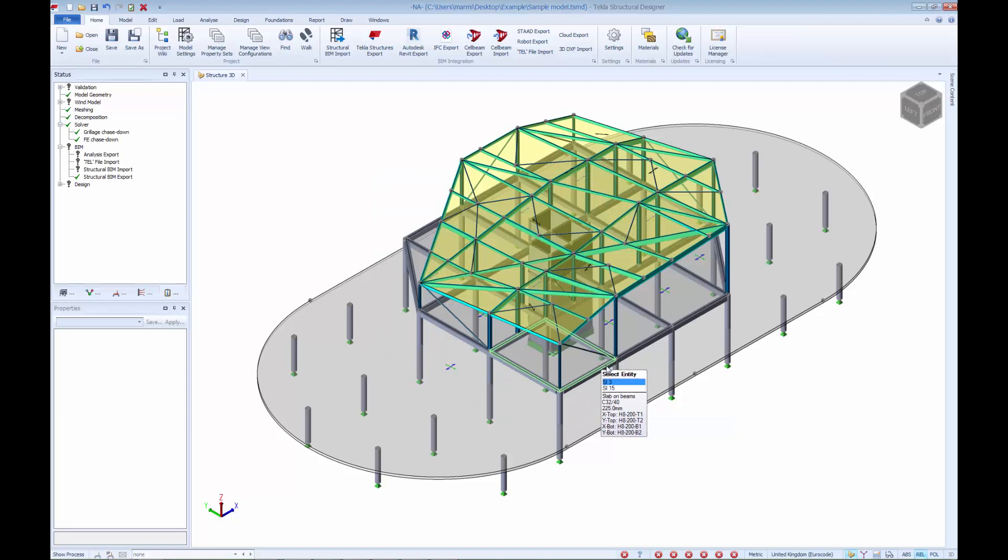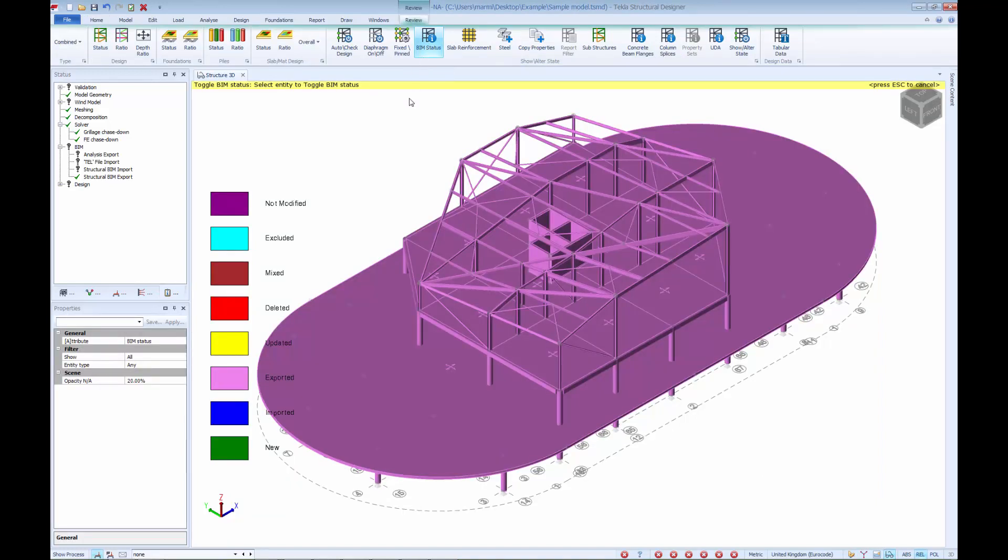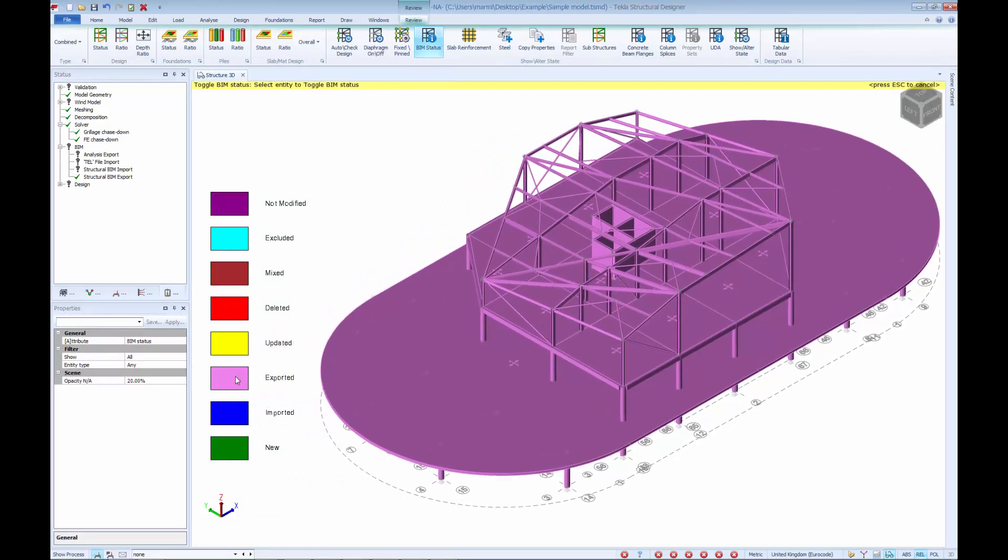Once the file has been produced, we can check the status of the BIM transfer from within the Review tab. This shows with the color coding that the model has been successfully exported and we can now move to the Revit software.